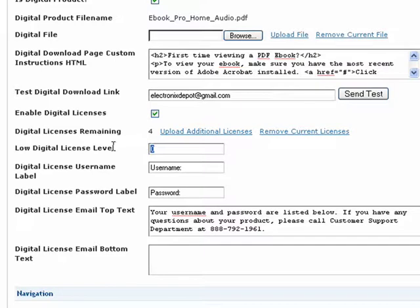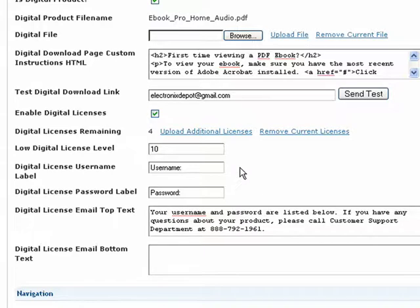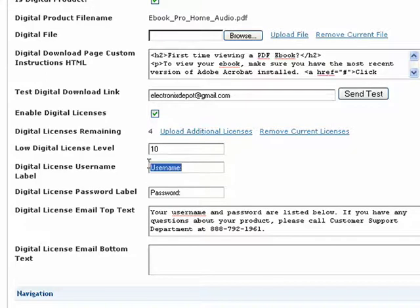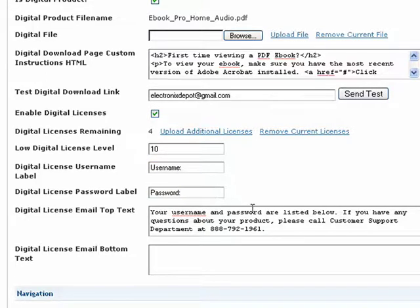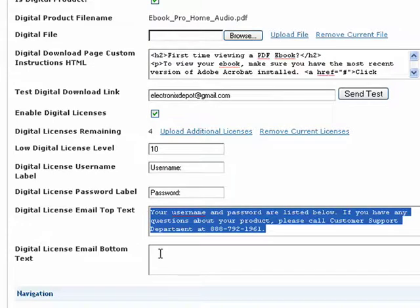Finally, you may want to customize the digital license field names or email content to better suit your business and products. As an option, you can enter your own field labels for the license, username, or password, as well as content that will appear at the top and bottom of your license email.